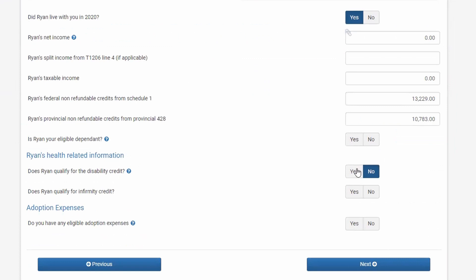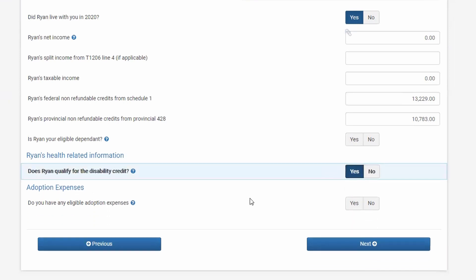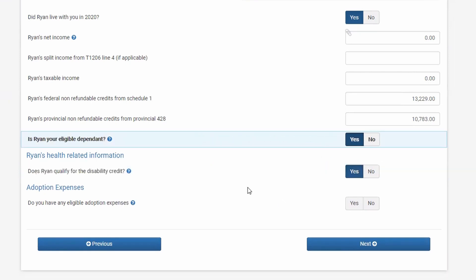Check mark 'yes' for the question asking whether the child qualifies for the disability tax credit. If you are a single parent and you are claiming the same child as an eligible dependent, you will also check mark 'yes' for the eligible dependent amount.